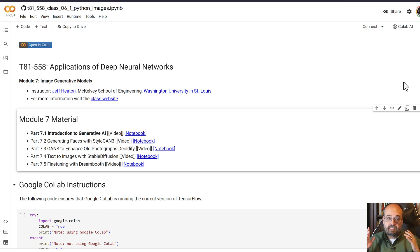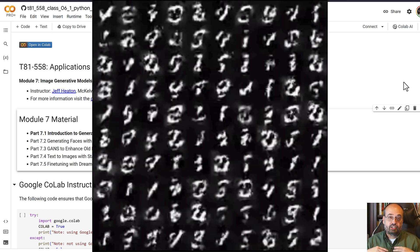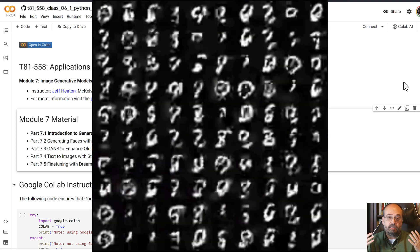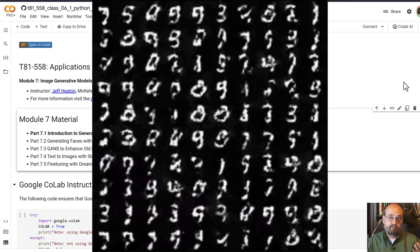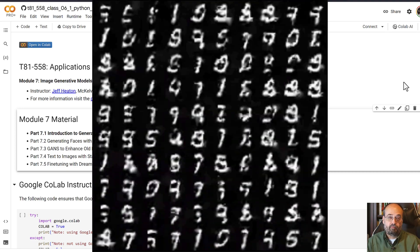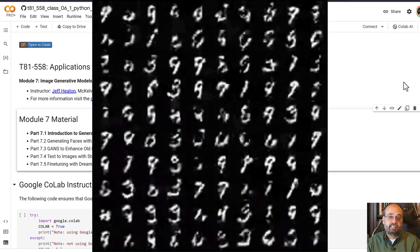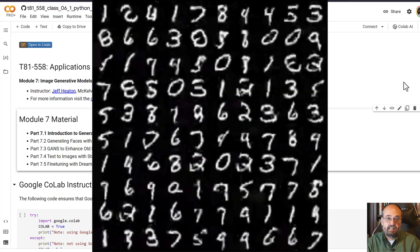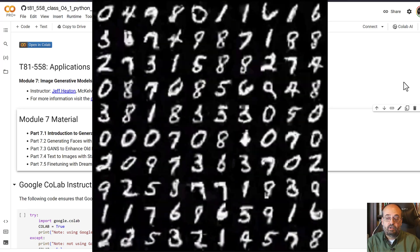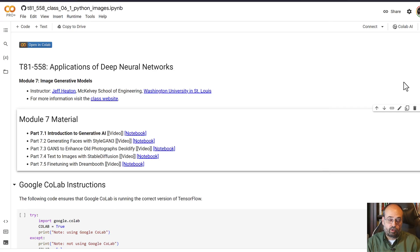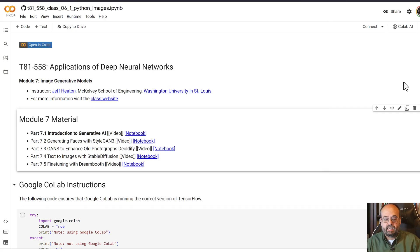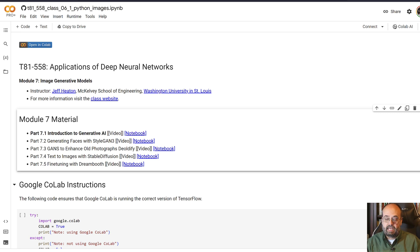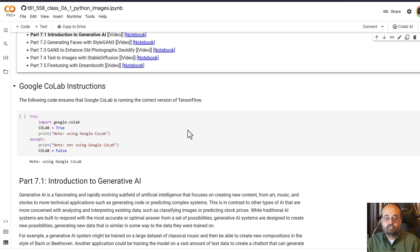The deep belief neural networks were able to actually generate new digits that were very similar to these handwritten digits that the neural networks were trained on. And this really ushered in generative AI becoming a lot more mainstream.